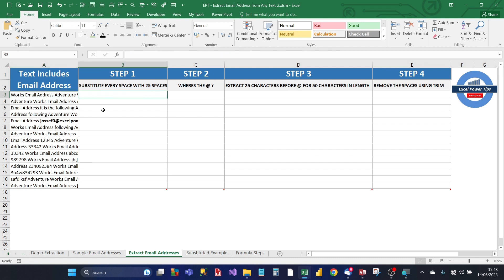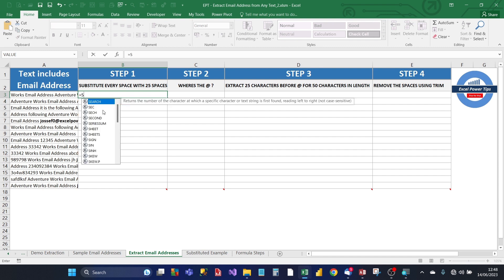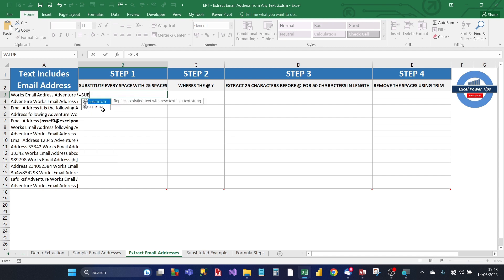The first step is we need to substitute every space with 25 spaces. So that means every space, the space between each word in the text, needs to be replaced with 25 spaces. We type equals, and then type the first letters of the word substitute. Then Excel comes up with the substitute formula. And press tab, and it has four arguments.